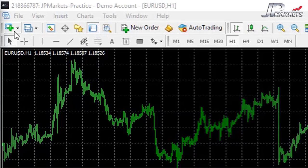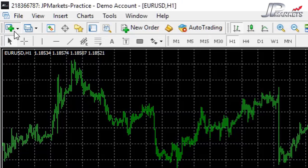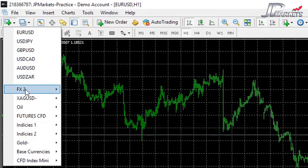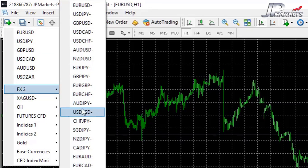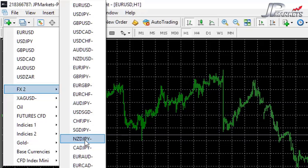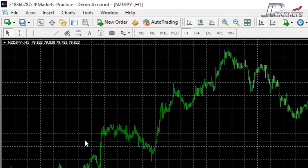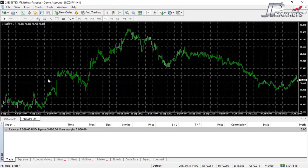The very first button will add a new chart to the window. If you want to follow a different currency pair, click on this and you'll get a drop-down where you can select one of your loaded pairs. For example, I want to look at the New Zealand dollar versus the Japanese yen — and now it downloads that currency pair for us to view. It's as simple as that.